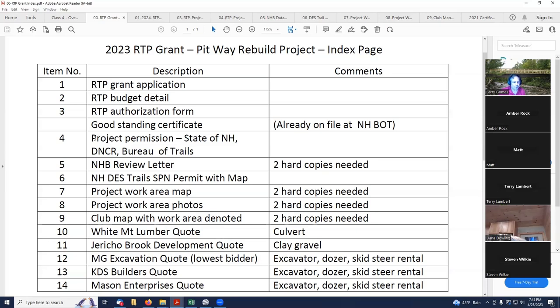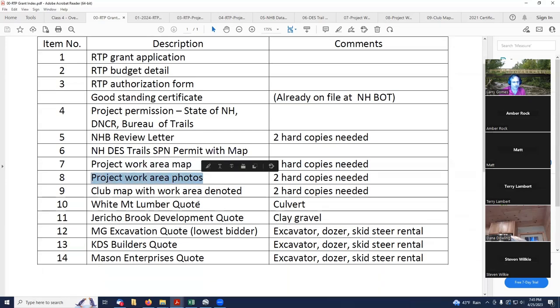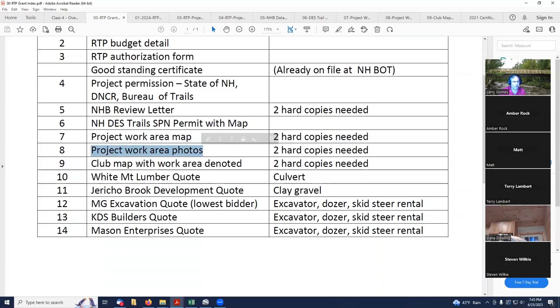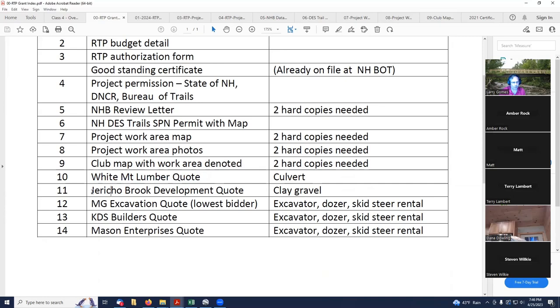Item four is my project permission for public land. Item five is my NHDP review letter. Item six is my trails permit, my SPN permit. Item seven is my work area map. Item eight is my work area photos. Item nine is my club map.